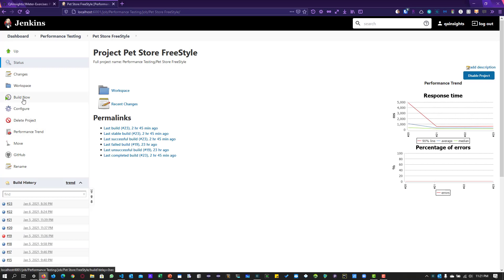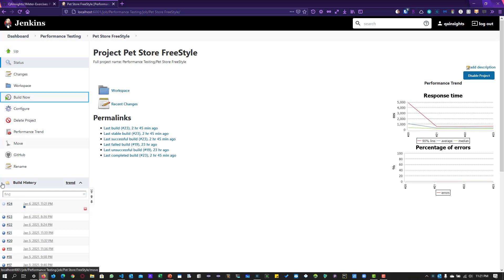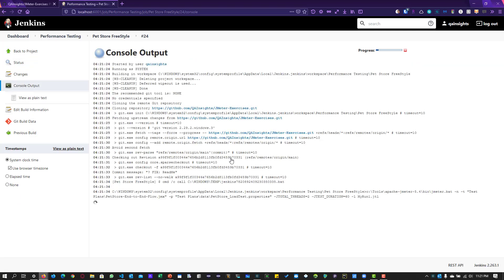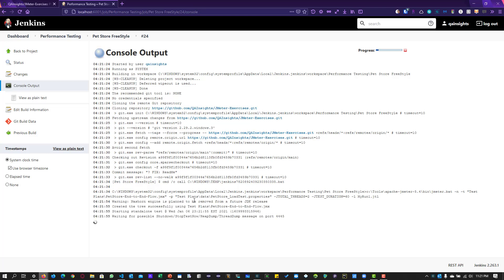Now clicking Save, and to execute the build, click the Build Now button. This starts build number 24. To view the current status, click the link and then Console Output, which will display the actual process happening in the workspace. The repository has already been cloned and it is accessing jmeter.bat on my local system, sending the command-line arguments: -n -t, the JMX file, the properties file, and the parameters. The execution has started and periodically it will display statistics. Once done, results will be displayed in the project.